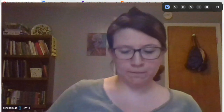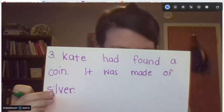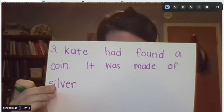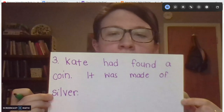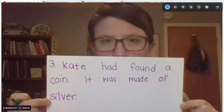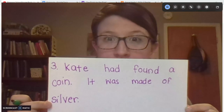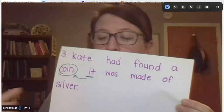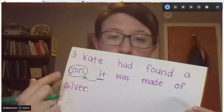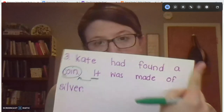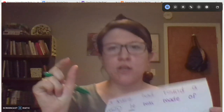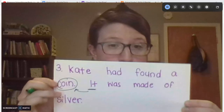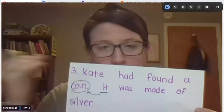All right, starting to get the hang of it a little bit. Let's try one more. Kate found a coin. It was made of silver. What was made of silver? Was Kate made of silver or the coin? The coin. The coin is our noun, and the word it is replacing it in our second sentence. So instead of saying Kate had found a coin, the coin was made of silver, we took the word coin out and we replaced it with the pronoun it. It was made of silver. Pronouns are just a way to shorten your sentences, so you don't have to keep writing people's names or keep writing the nouns over and over again. It's just a little word that can replace our noun.